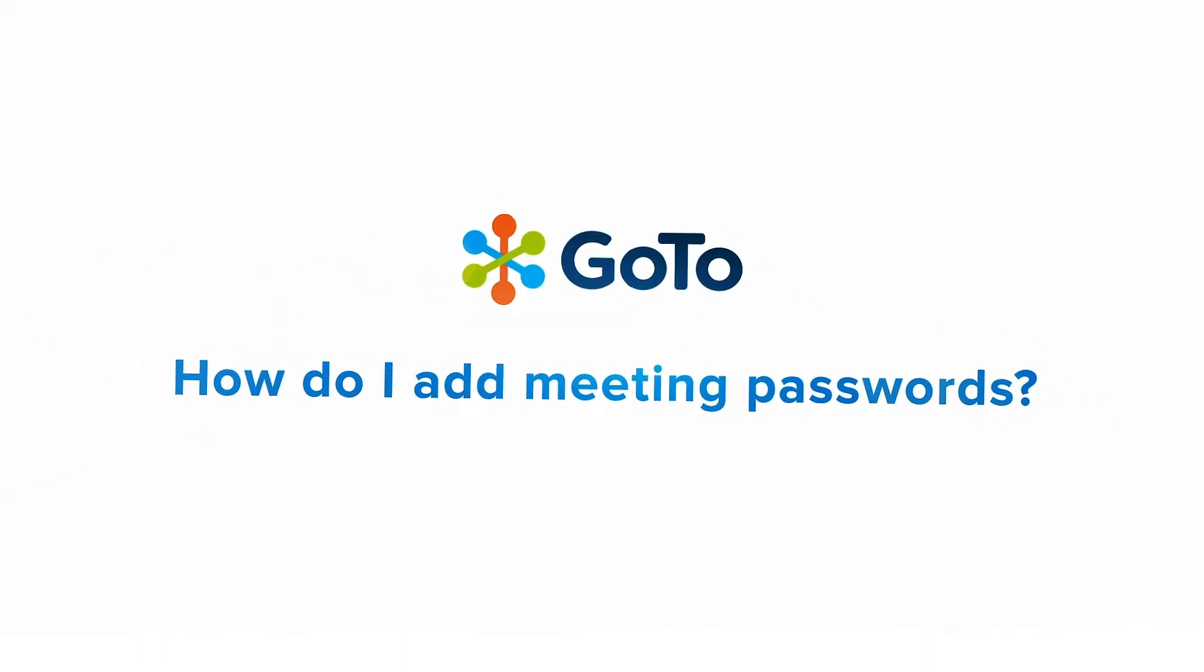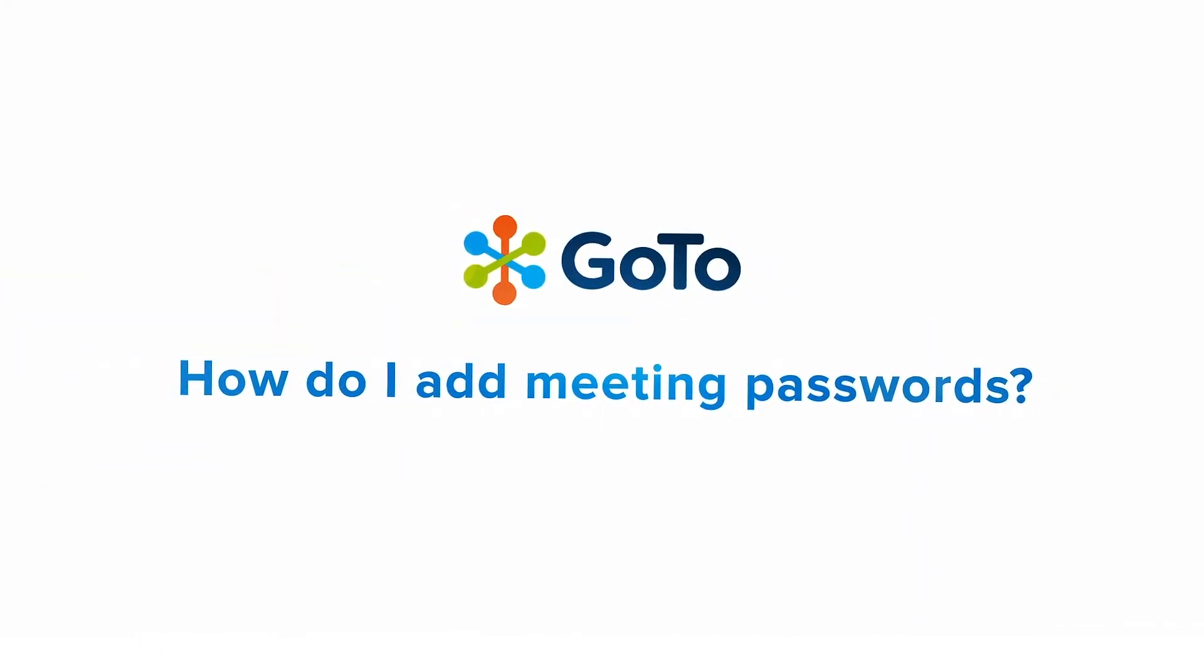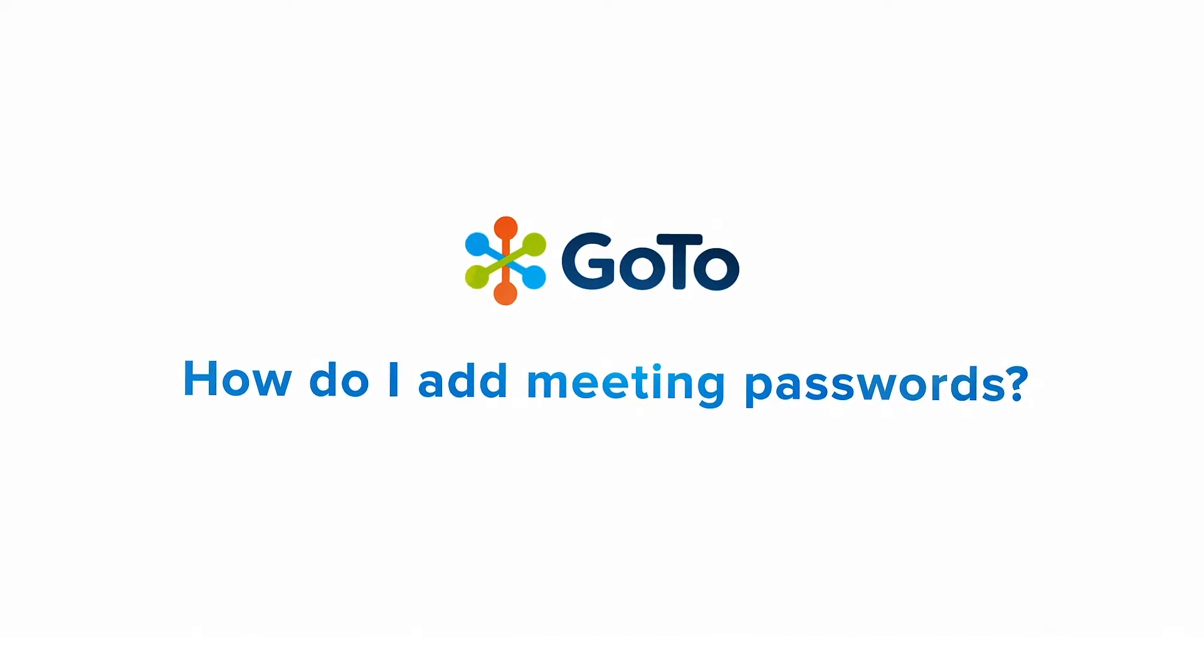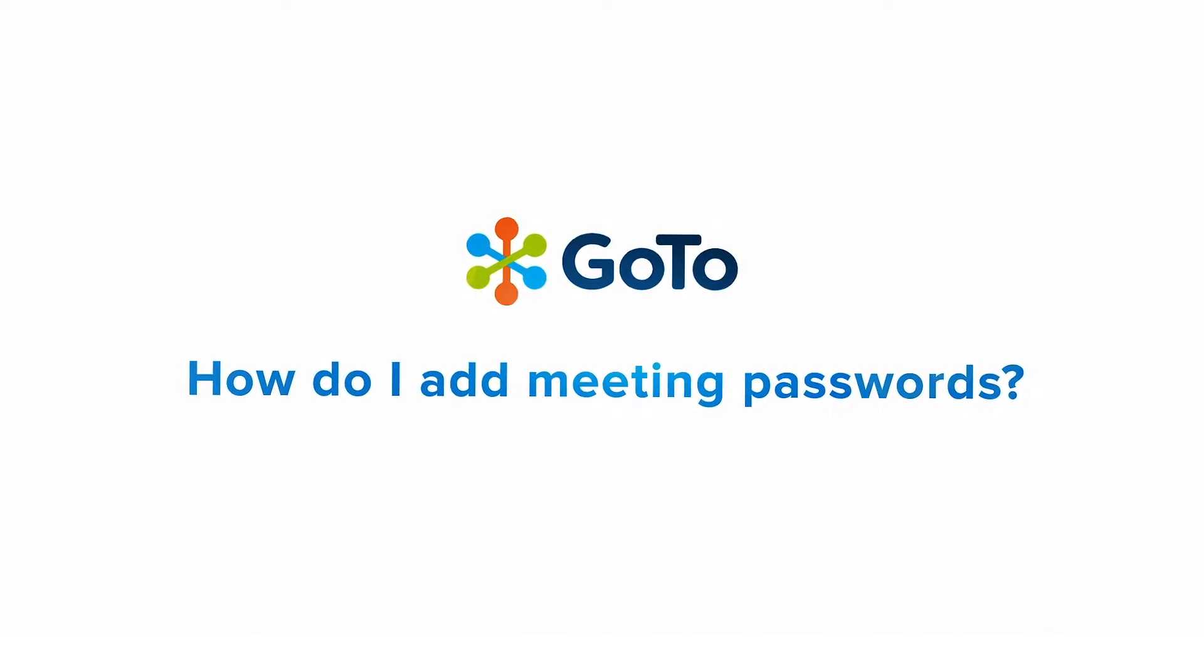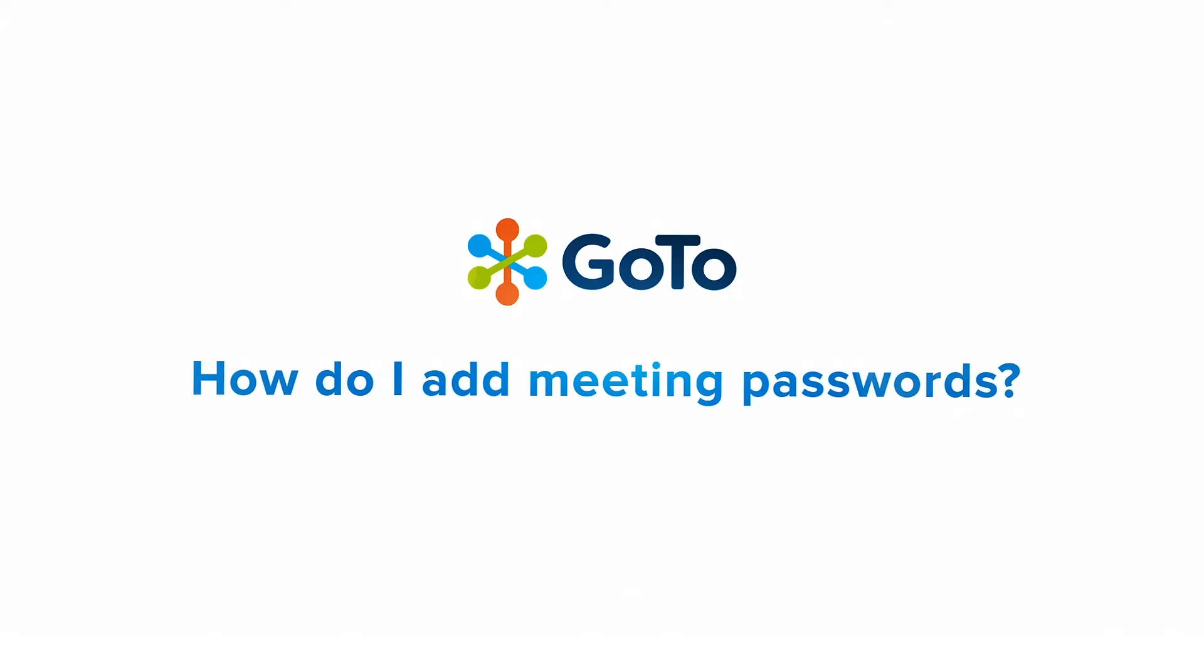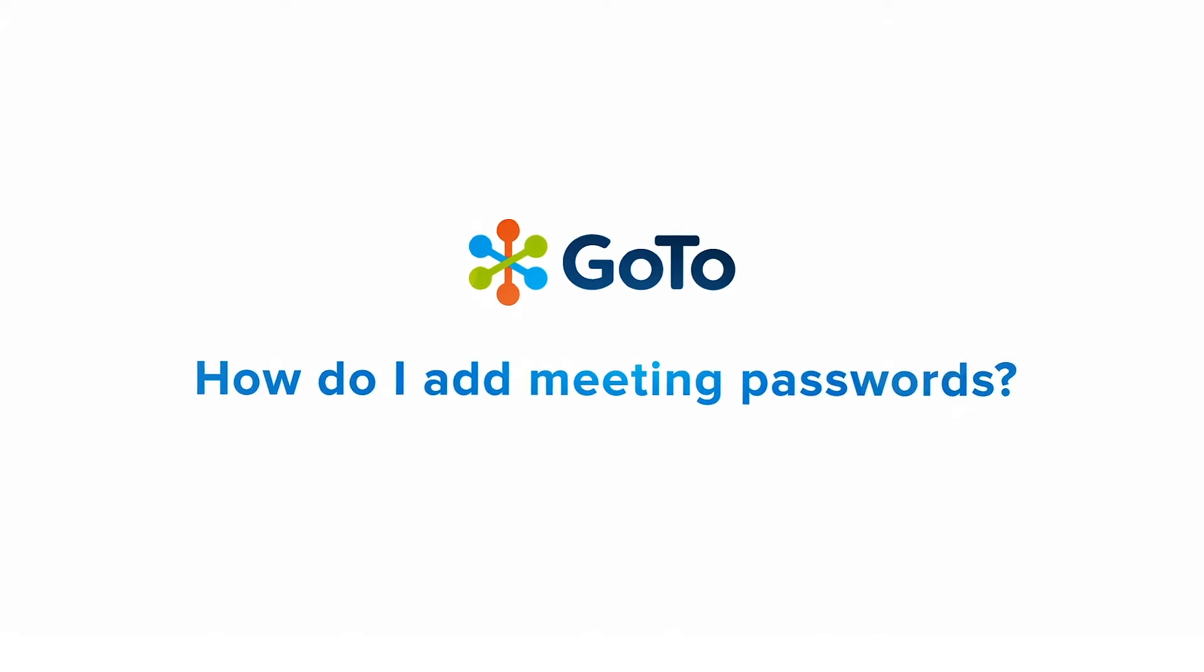Jed here to demonstrate how to manage meeting passwords in GoTo. Meeting passwords provide an extra layer of security by allowing only those you trust to join. If someone does not know the password, they cannot join the meeting.